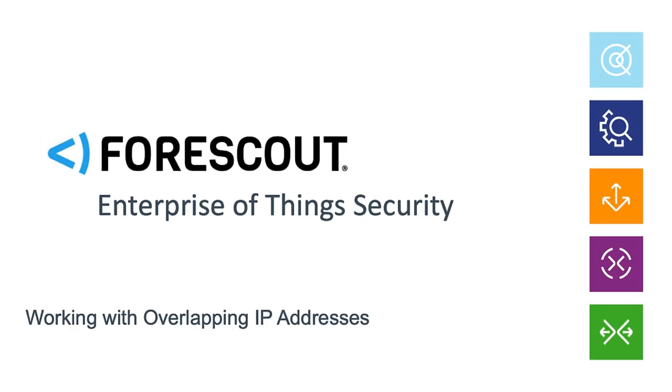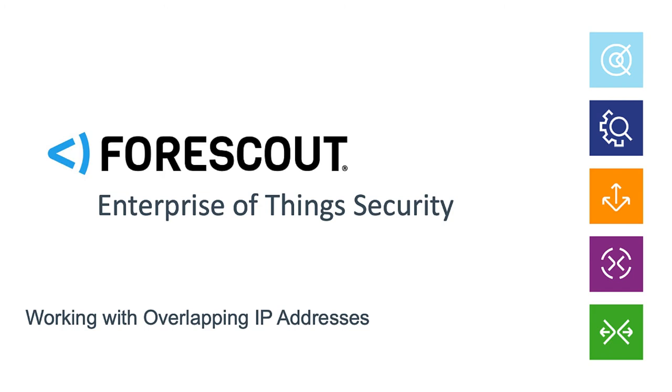Welcome back to our ongoing how-to series. In this video we will focus on working with overlapping IP addresses. Overlapping IP addresses occur when IP addresses are reused in multiple locations across your network. Examples we often find are in retail branches using the same private IP address space.